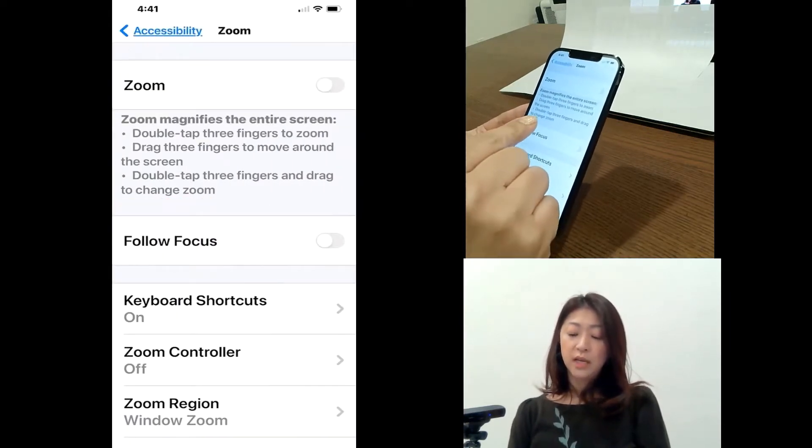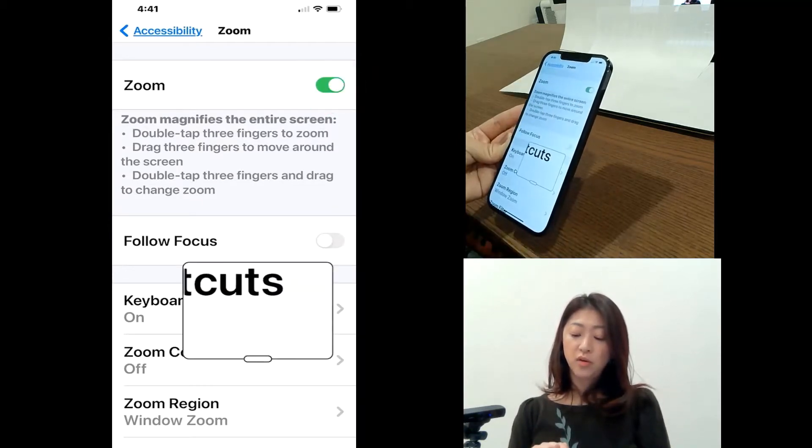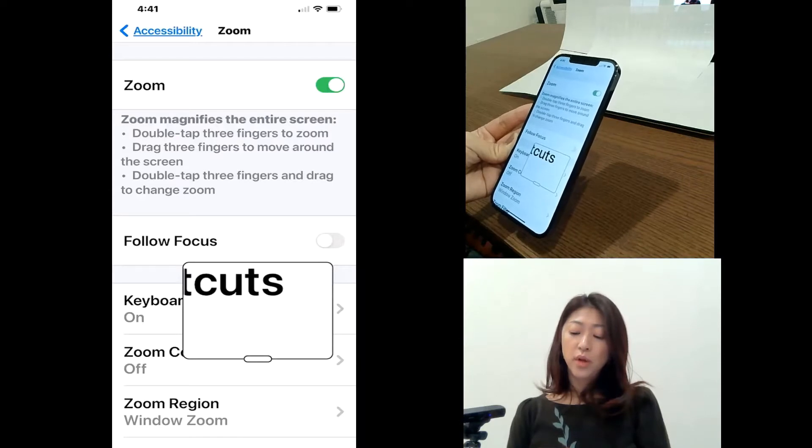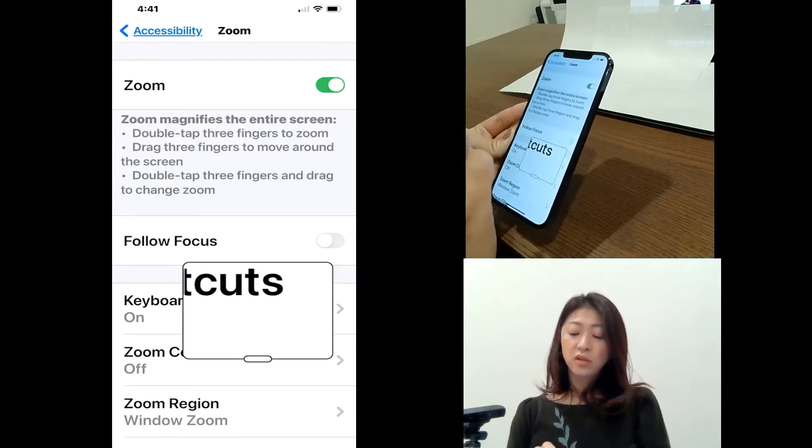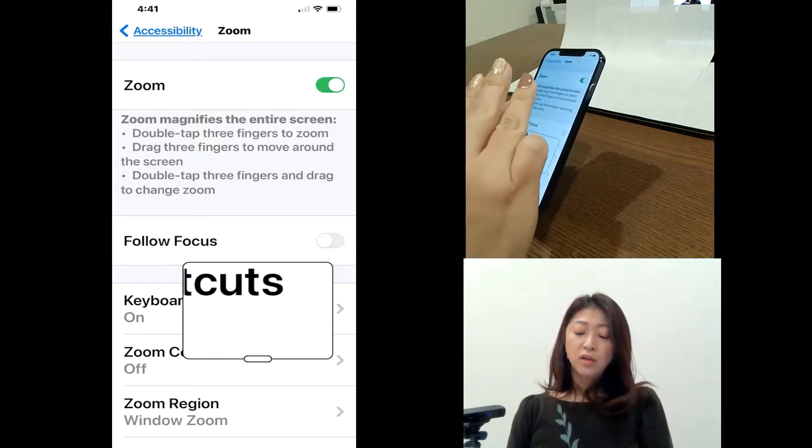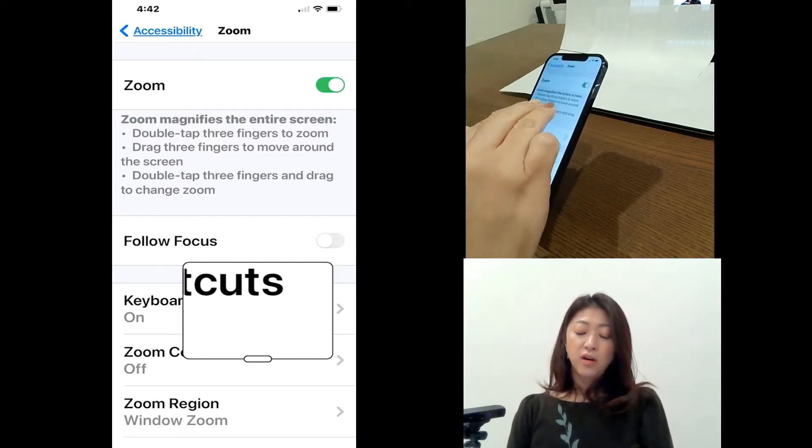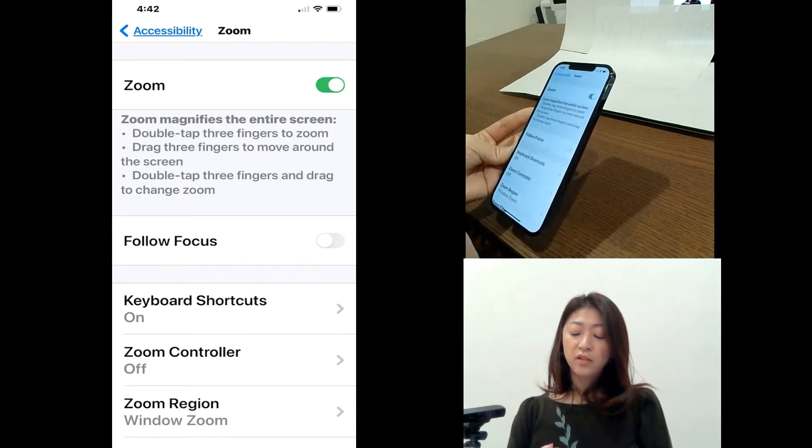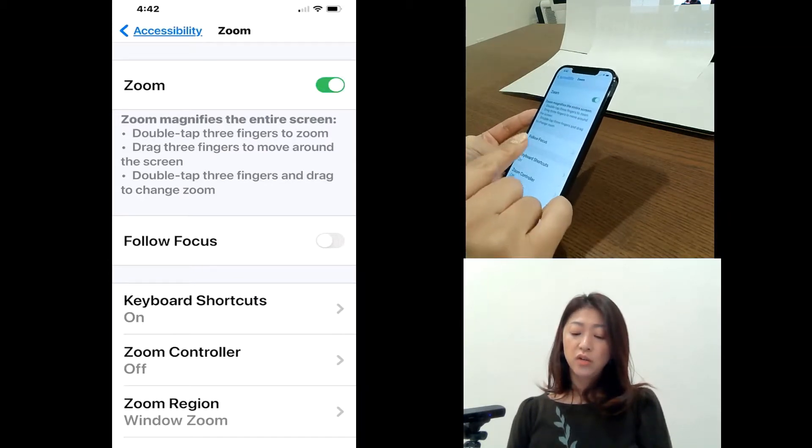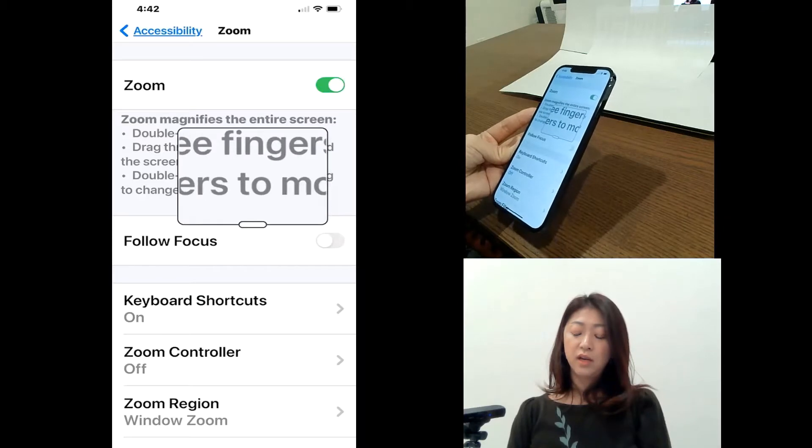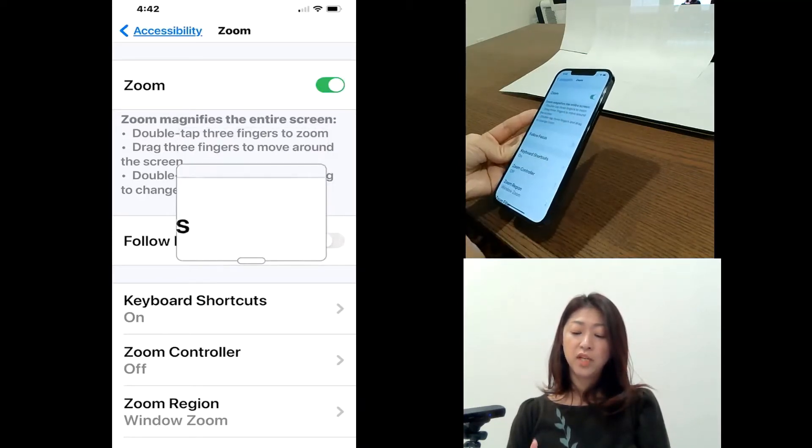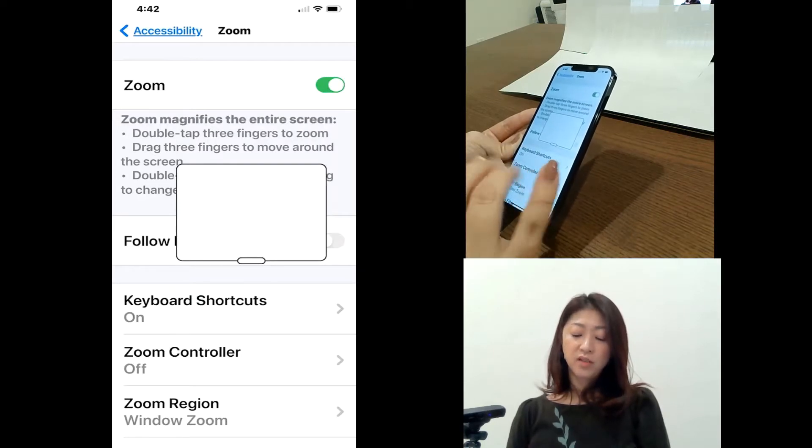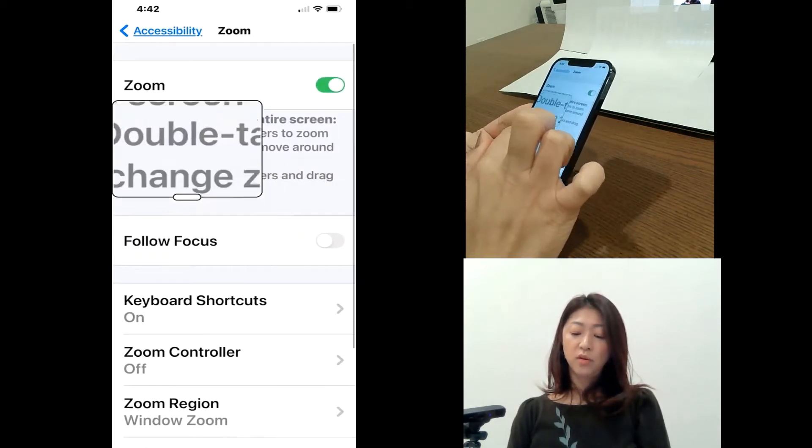And then tap this button to turn it on. So when the zoom feature is turned on, now I can use three fingers and double tap with three fingers to turn the zoom feature off and on. So double tap will turn it off. Double tap with three fingers will turn the zoom on.